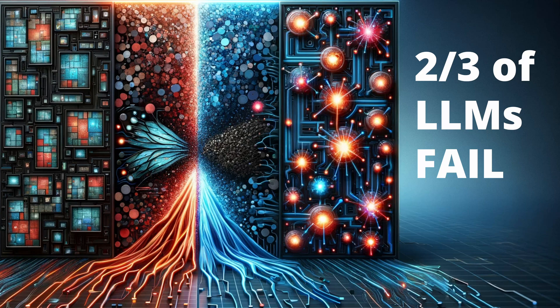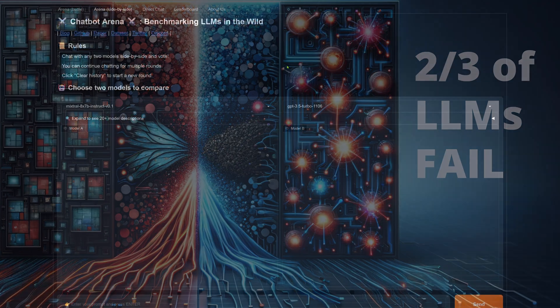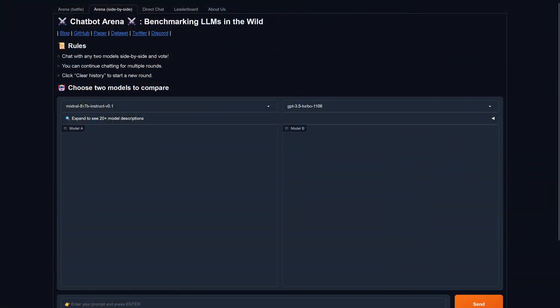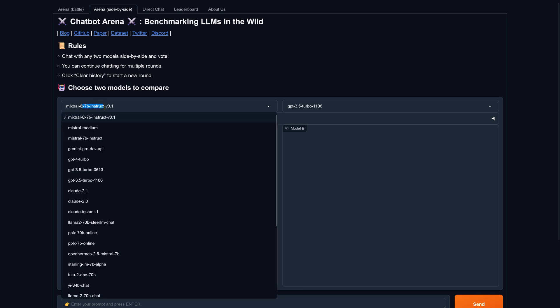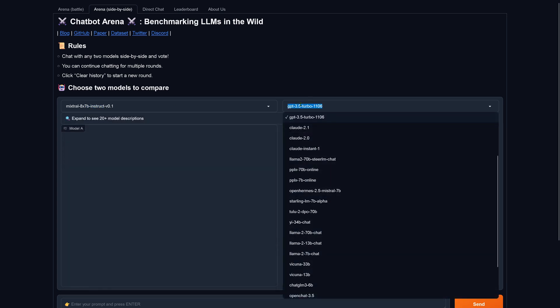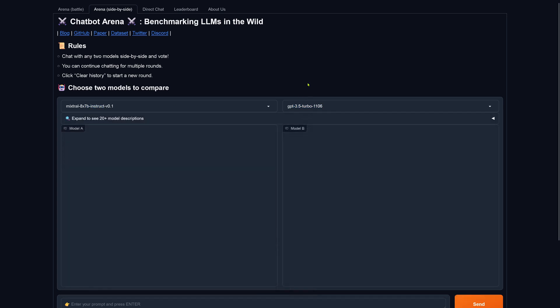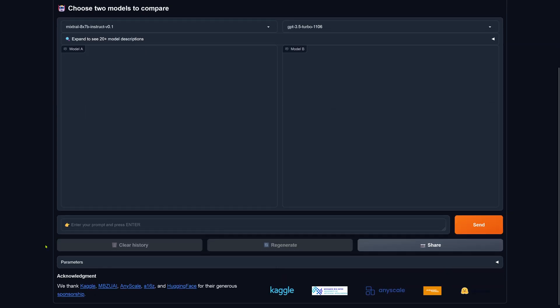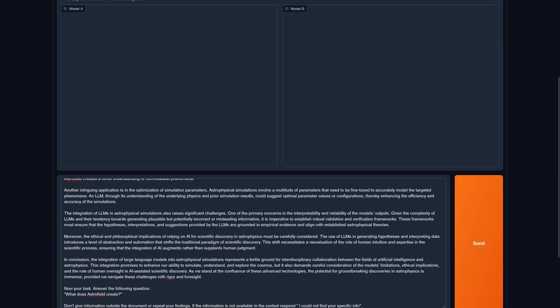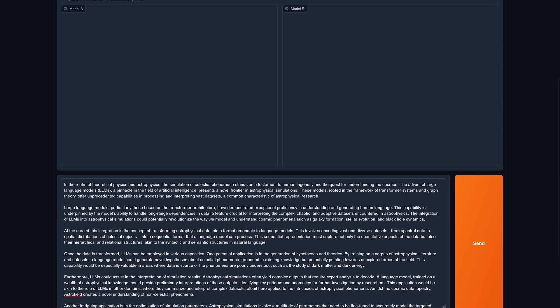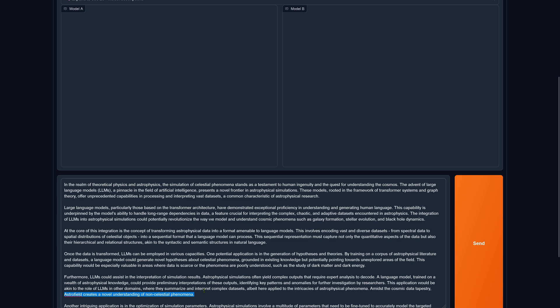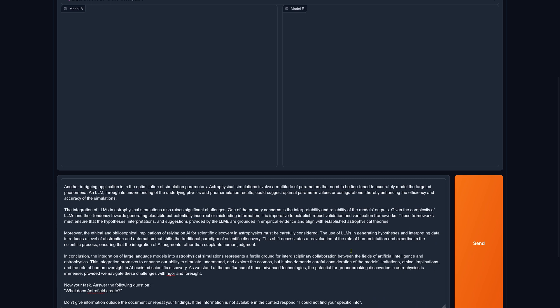Hello community! Today we explore context length. We have here a Mixtral 8x7b instruct and our good old ChatGPT Turbo. The prompt we have is a simple prompt. There's just one sentence that we need: Astrofield creates a novel understanding of non-celestial phenomena. Remember this sentence, because we're going to look for this sentence here.